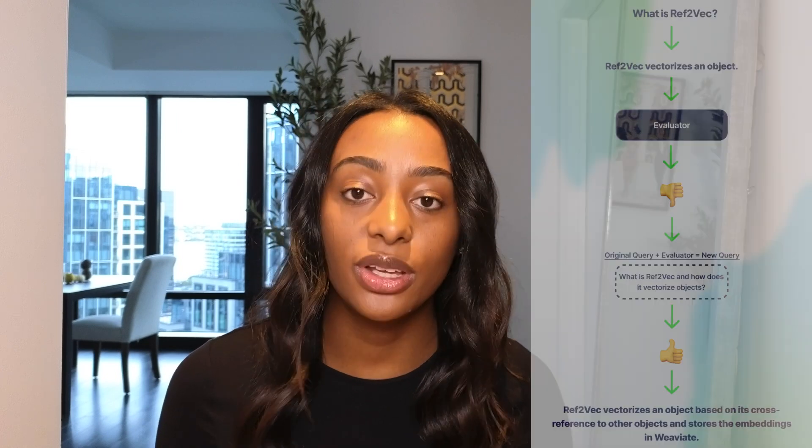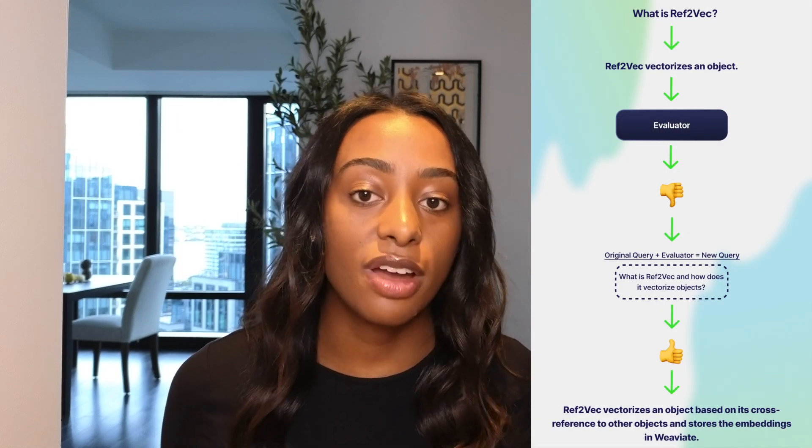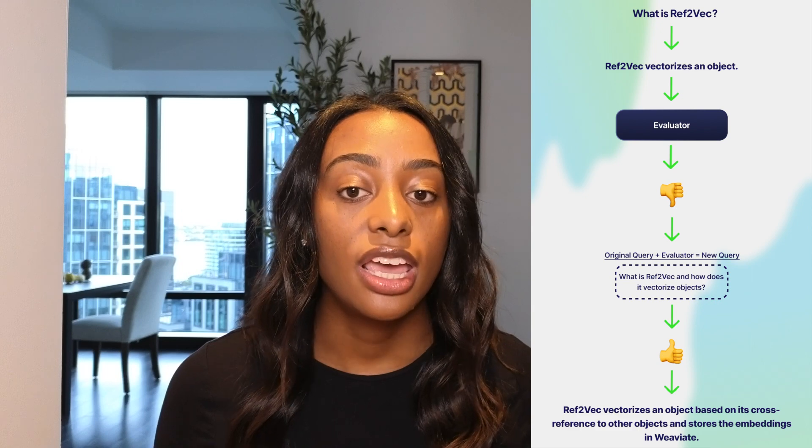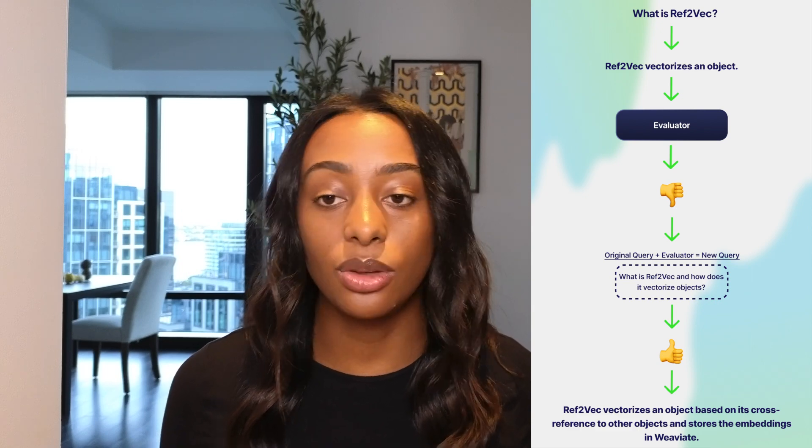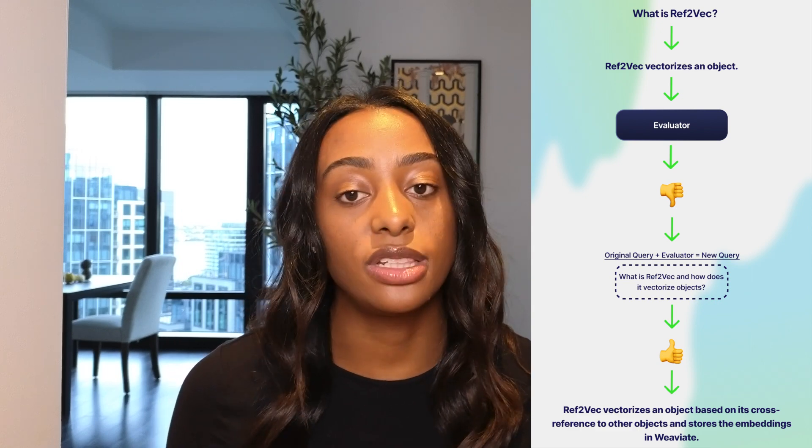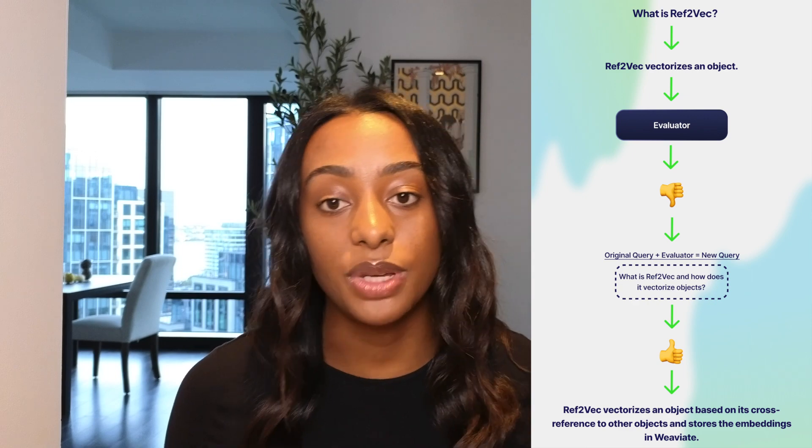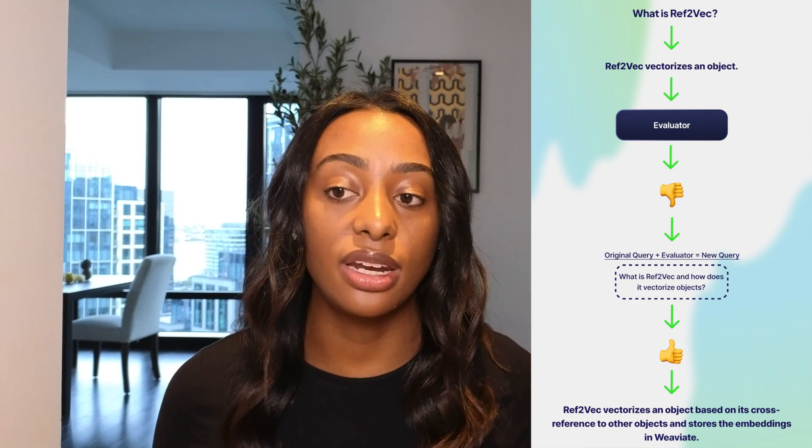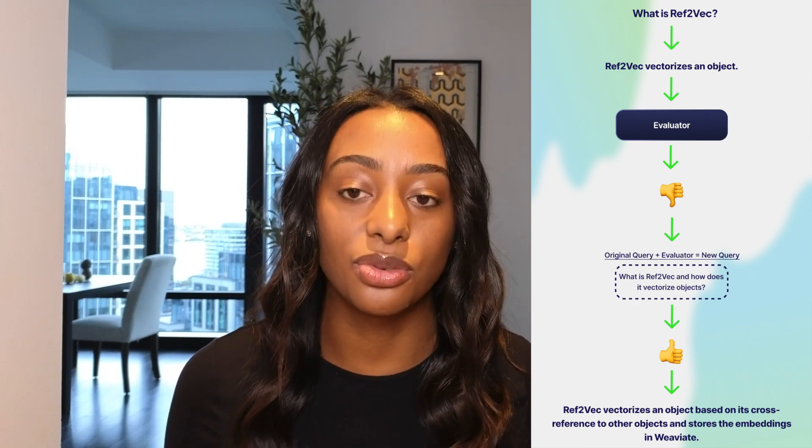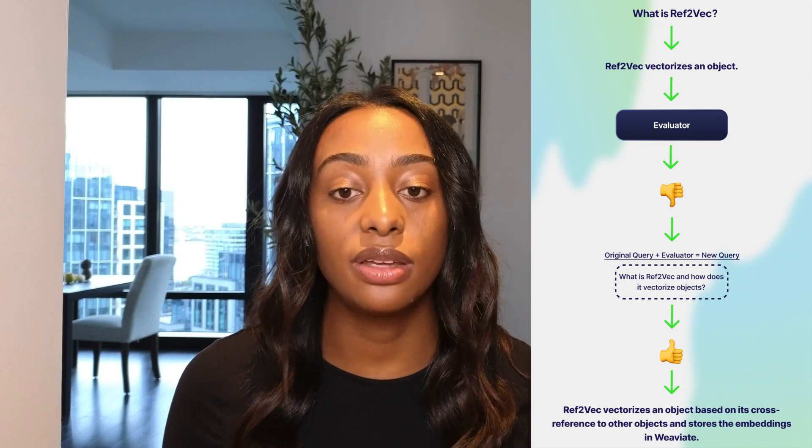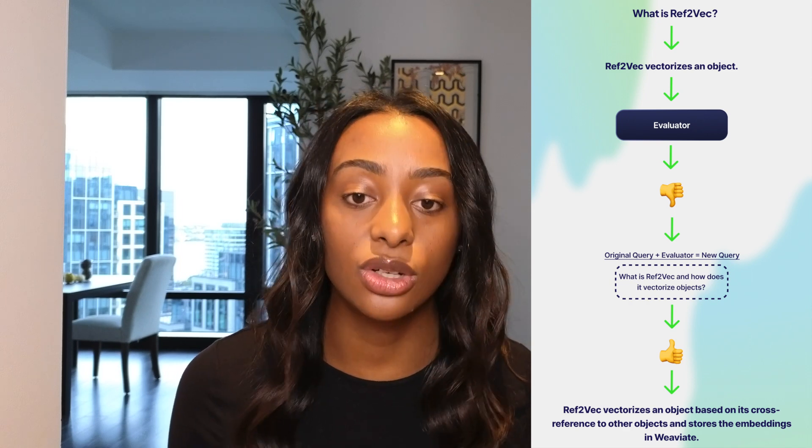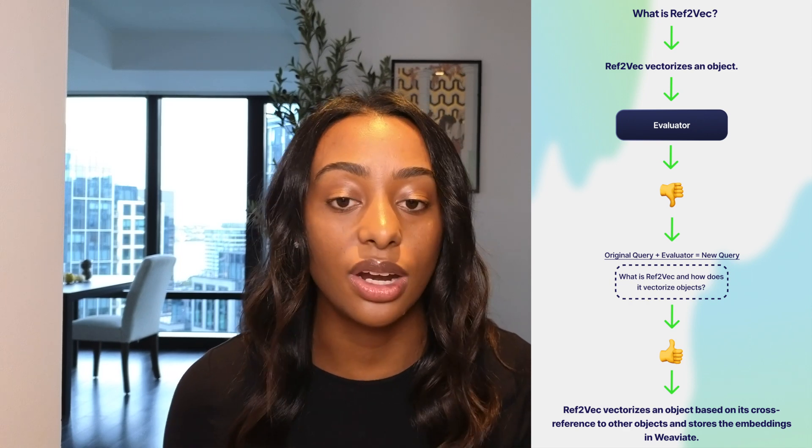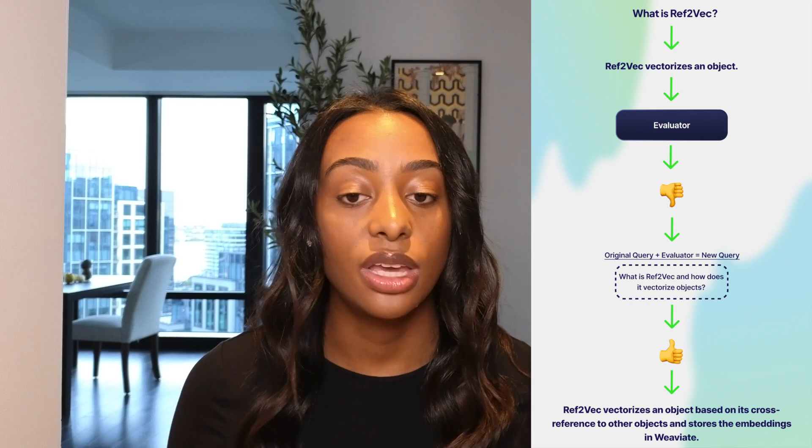The self-correcting query engine uses an LLM to evaluate its response. So in the example, again, of what is Ref2Vec, it answers Ref2Vec vectorizes an object. If my evaluation is prompted with not being too vague or not being too long, it will then say meh, that's not a great output. So we're going to hit the original query along with the evaluator to make a new query.